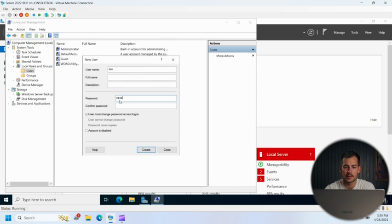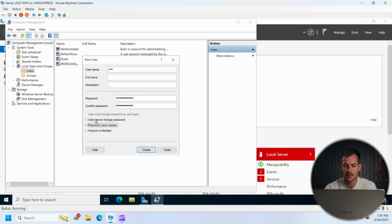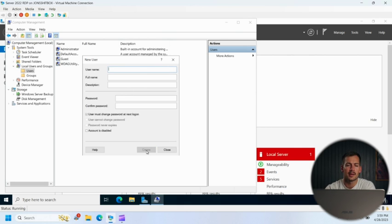Again, enter and confirm password. And then for this one, we're going to uncheck this box and we're going to check the middle two options. So user cannot change password and password never expires. Again, we'll press create.